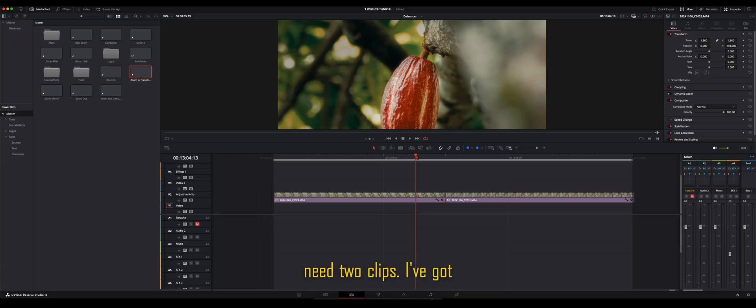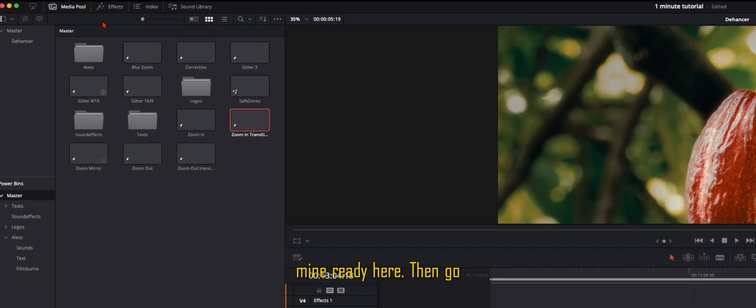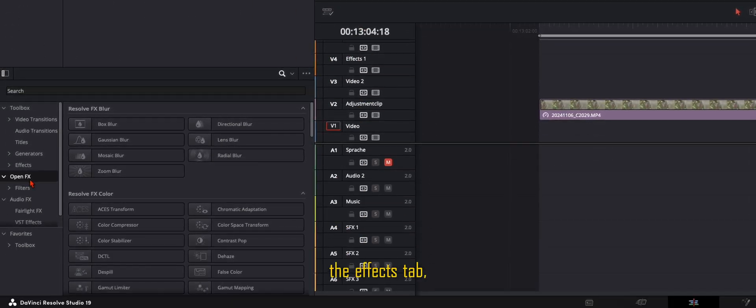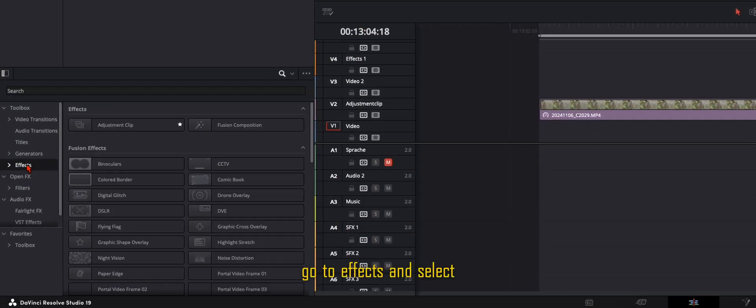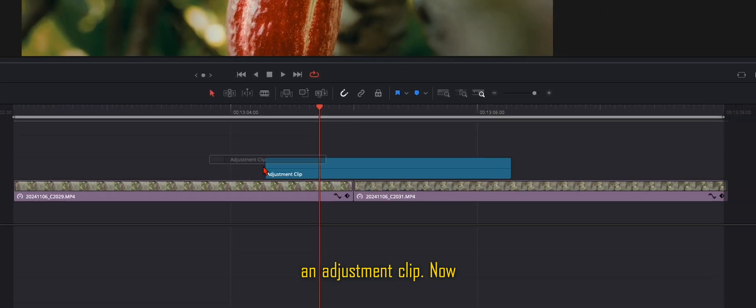So the first step, you need two clips. I've got mine ready here. Then go over here to the effects tab, go to effects and select an adjustment clip.